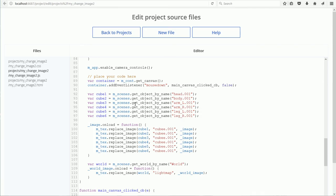The code for changing the image of the texture of an object is very similar to the code for changing the image of the background. The only difference is the function GetObjectByName is used for images linked to objects, and GetWorldByName function is used for background images.